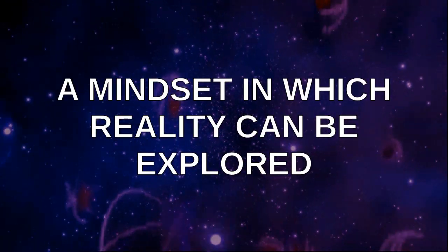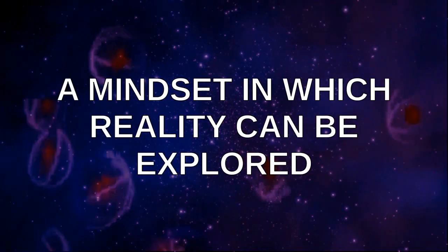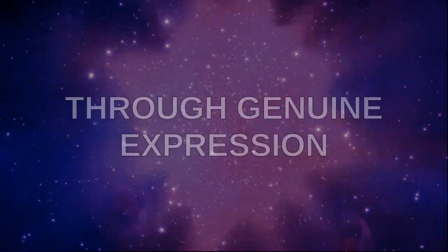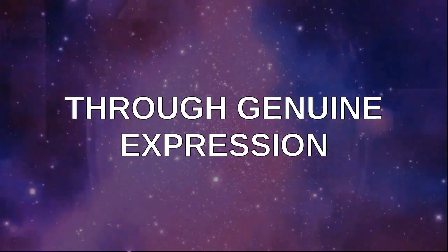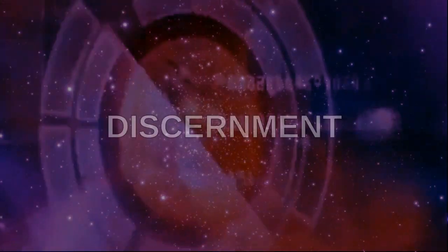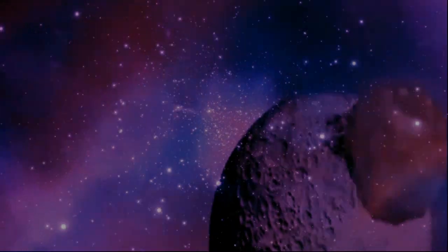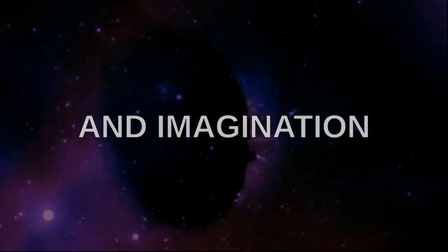A mindset in which reality can lead for a genuine expression, critical thinking, and imagination.